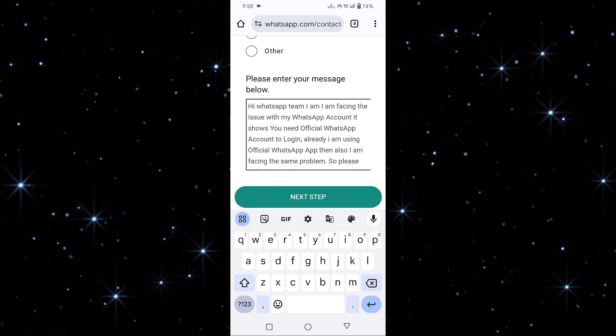After sending this, within 24 to 40 hours, hope your problem will be solved. That's it, guys. So in this way you can fix 'you need the official WhatsApp to login in GB WhatsApp.' Thanks for watching. If you like this video, please like, share, and don't forget to subscribe.